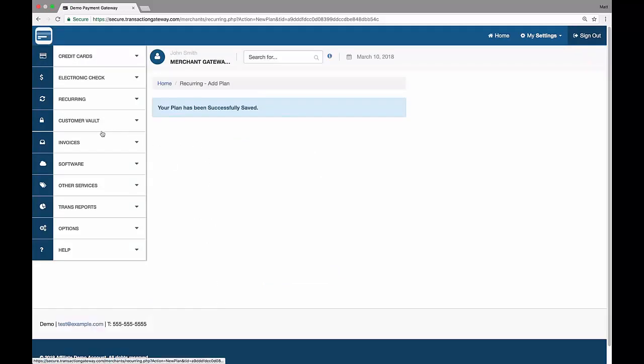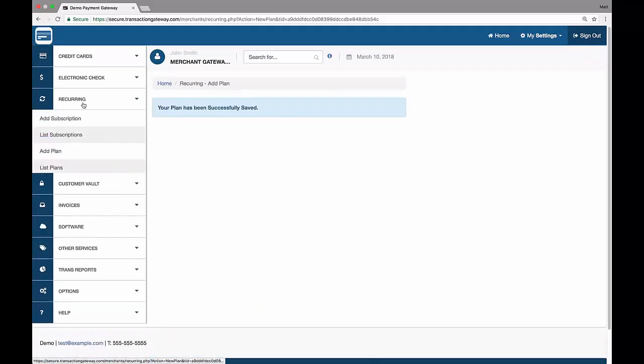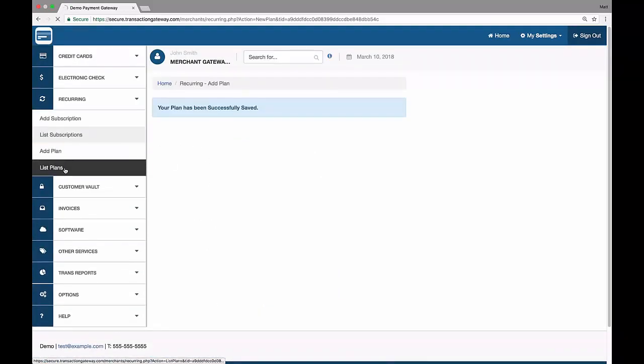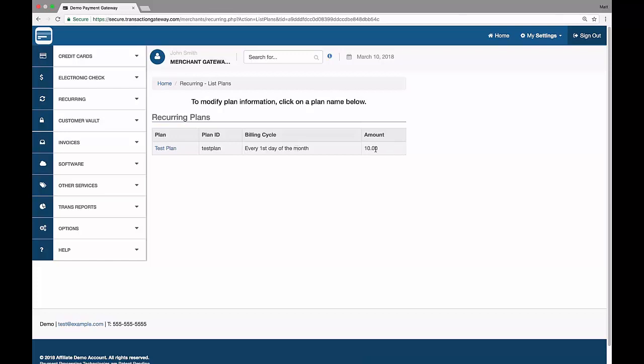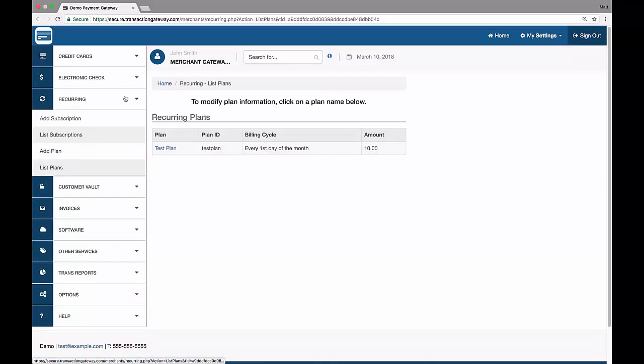There we go. So now if I go over to recurring and list plans, I can see my test plan here with the plan ID and a brief description of what it is, every first day of the month and for $10, so now I'm ready to add some subscribers to this. So I go over to recurring, we're going to add a subscription.